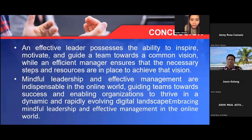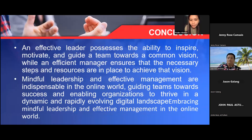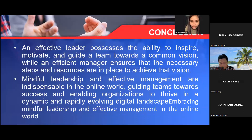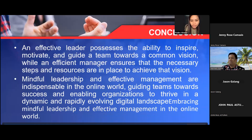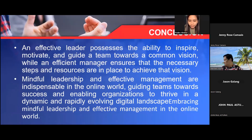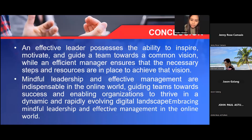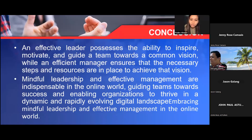In conclusion, an effective leader possesses the ability to inspire, motivate, and guide a team towards a common vision, while an efficient manager ensures that the necessary steps and resources are in place to achieve that vision. Mindful leadership and effective management are indispensable in the online world, guiding teams towards success and enabling organizations to thrive in a dynamic and rapidly evolving digital landscape.